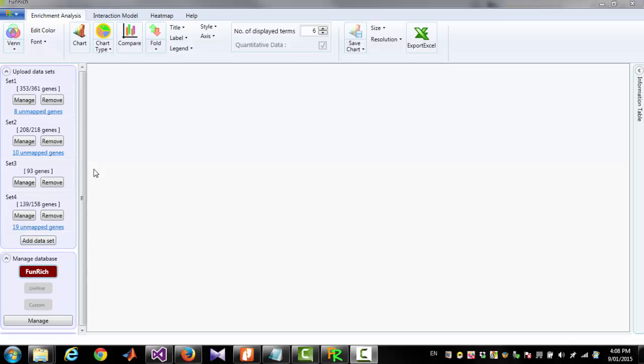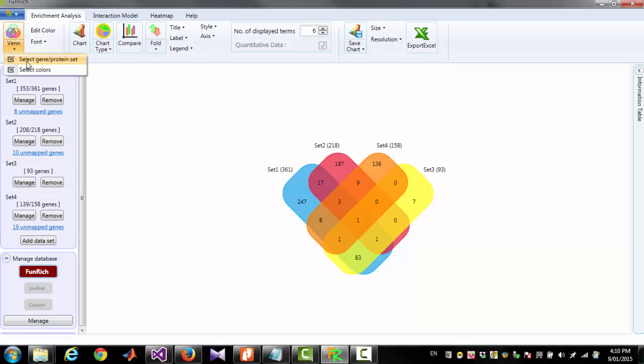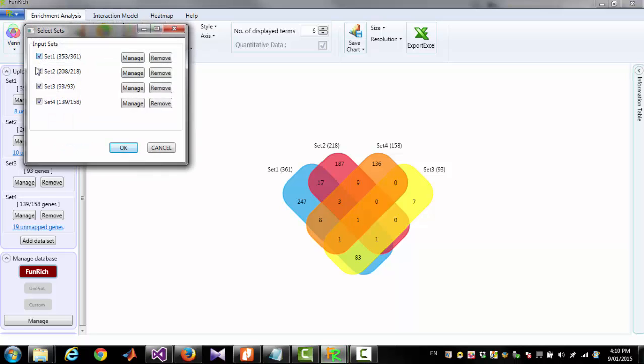To generate Venn Diagram for all the sets you have to click the button Venn. You can select which dataset will appear in the diagram and which will not by clicking the button Select GeneProtein Set.